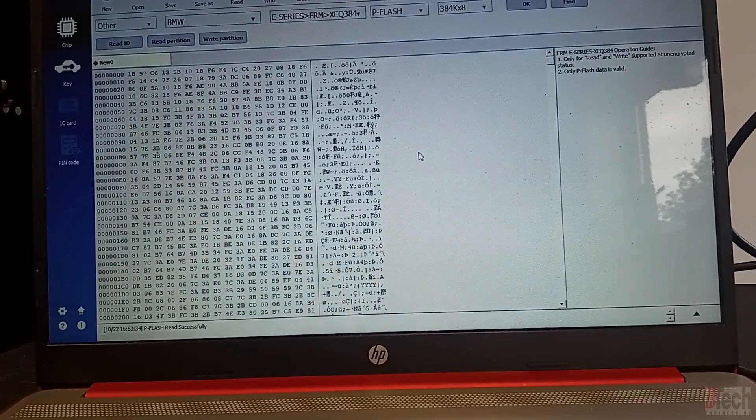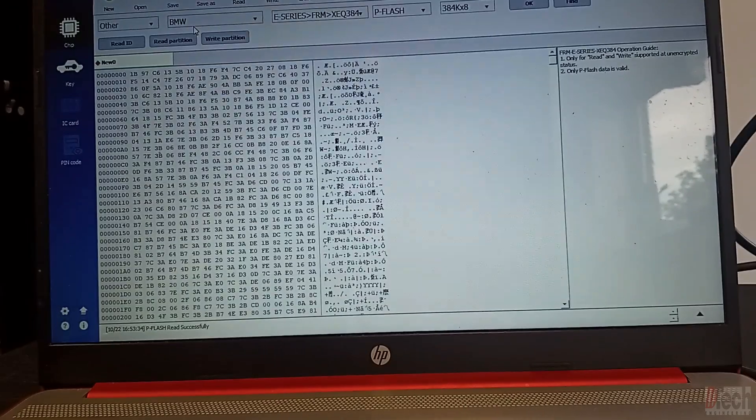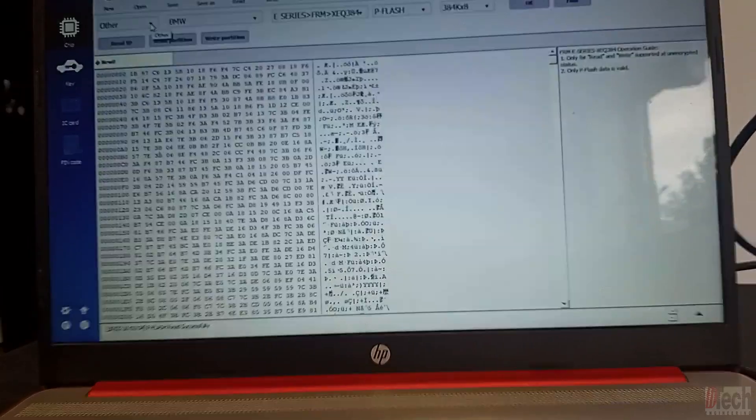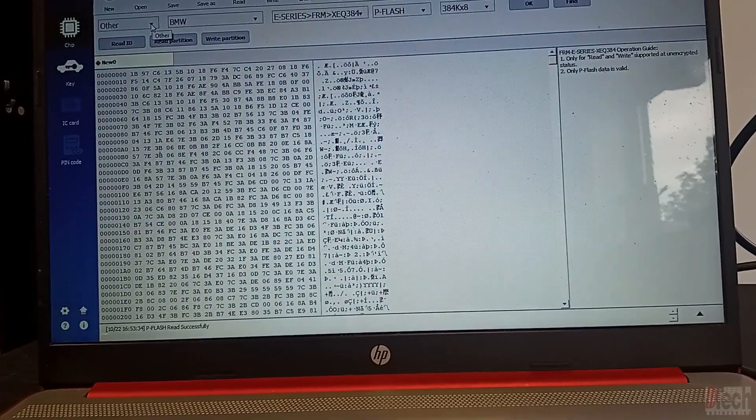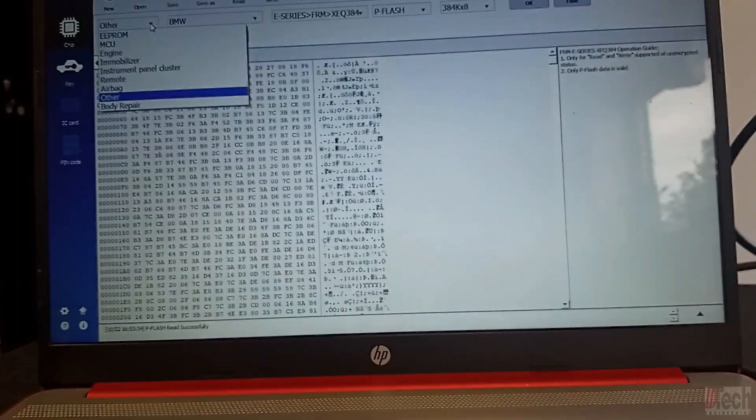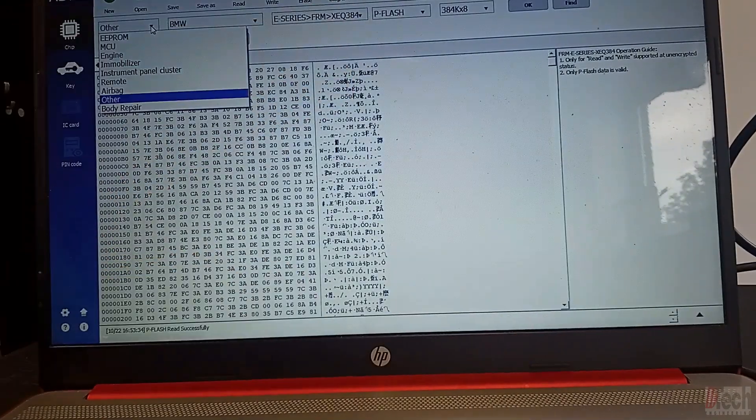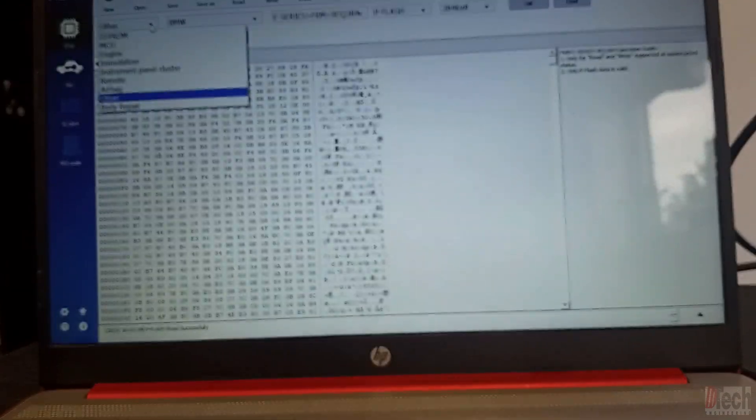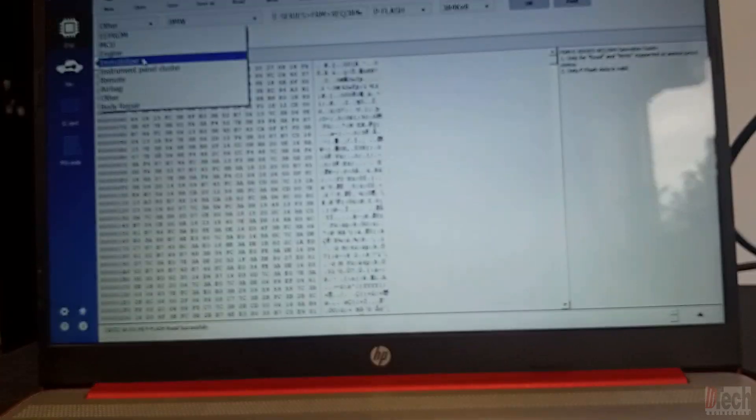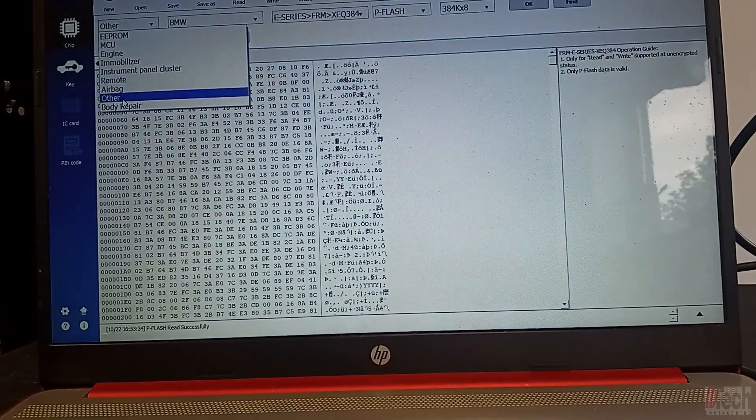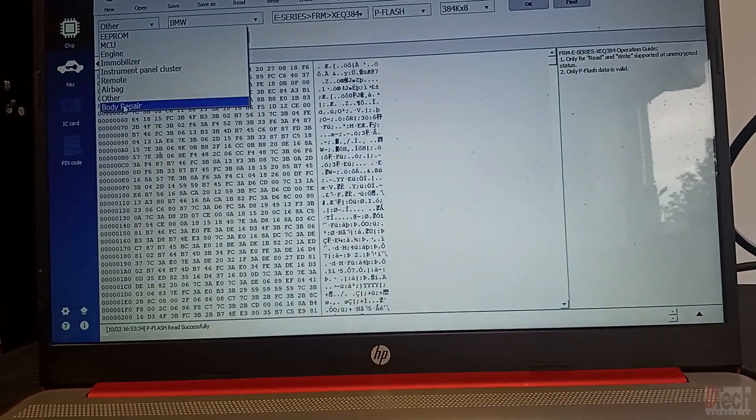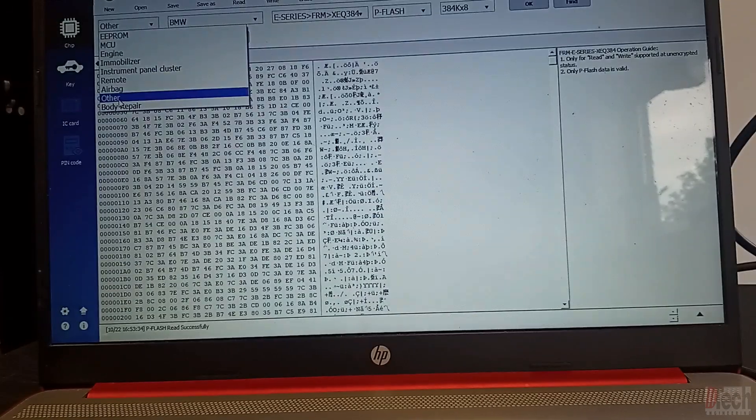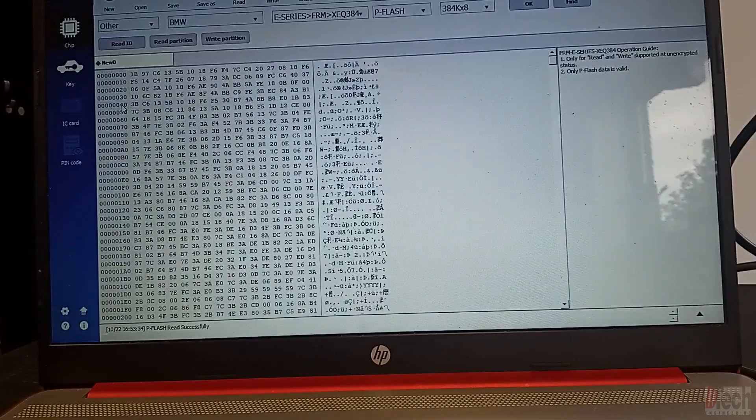And so now I've not done this yet up to this point, but I noticed that was there after I updated this program. You have to have the latest version. So you go down here, drop down menu, and instead of Other, you hit Body Repair.